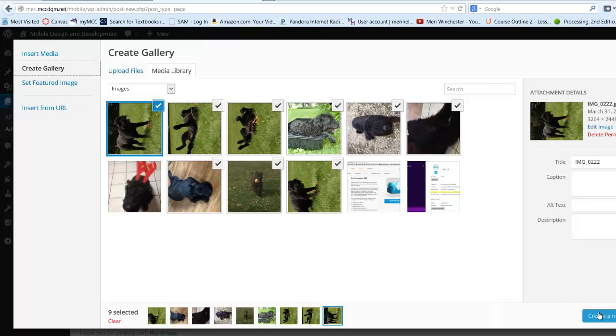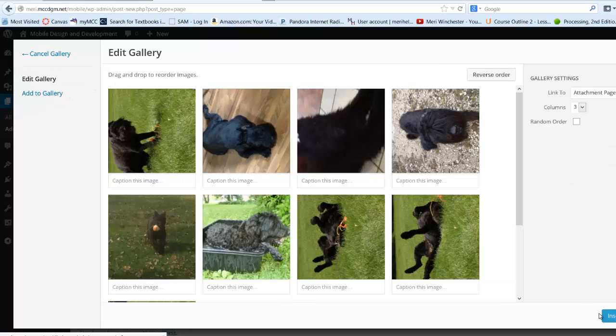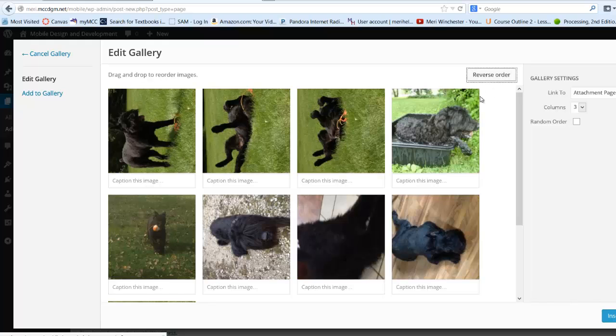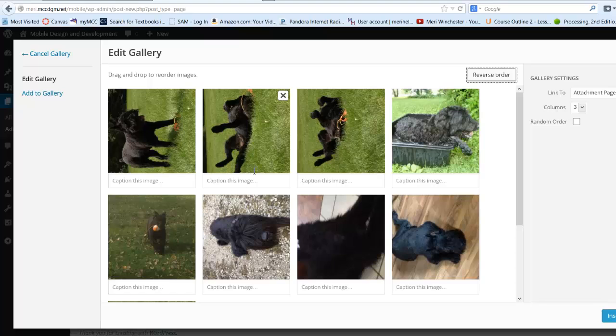Hit create gallery, and then hit create new gallery. Now we can caption each of these images. I can also choose to reverse order. I should have edited these outside to turn them right side up, but we'll just name these.